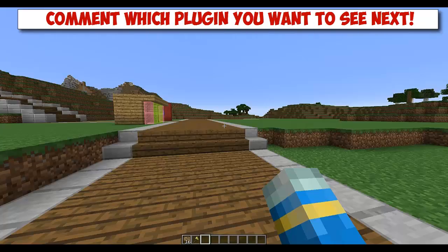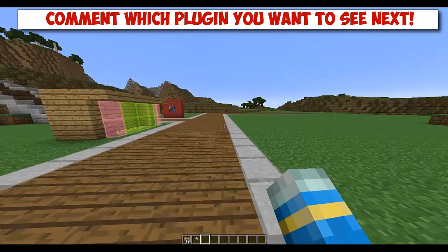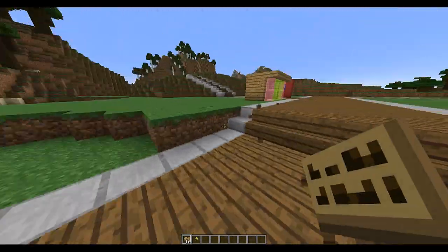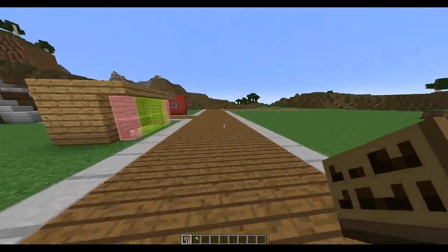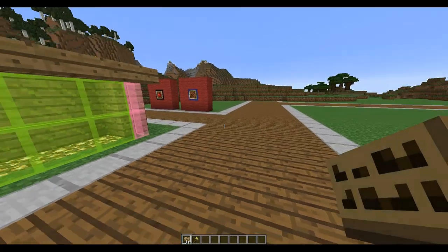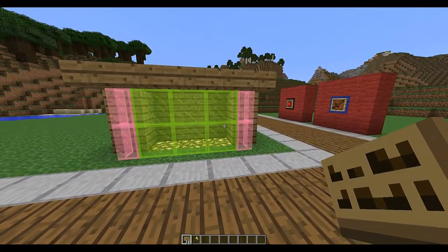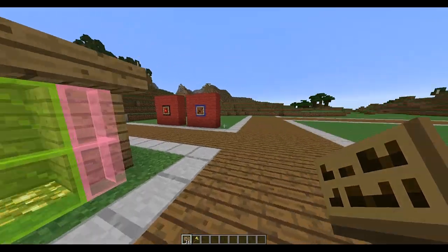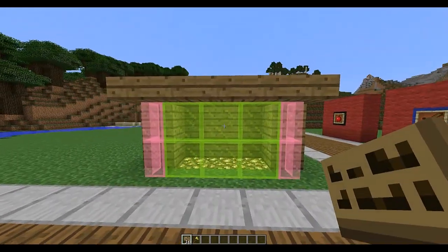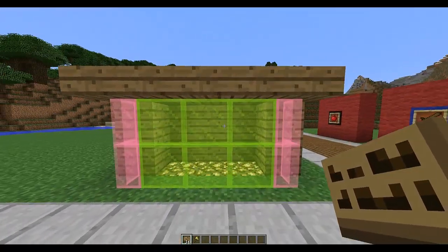Hey guys, welcome to a quick tutorial on Scrolling Warp Signs. This is a really cool plugin that allows you to create warps and put them all on one sign, and you can flip through them and select the one you want. It doesn't conflict with Essentials — it has different commands — so let's get into it.